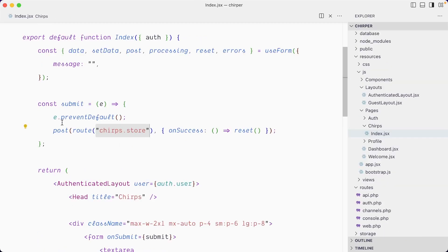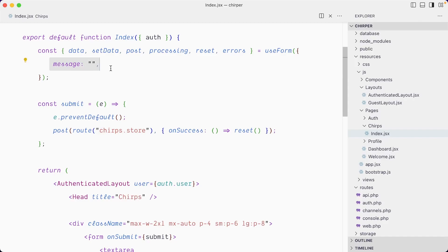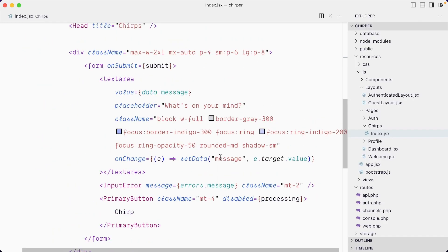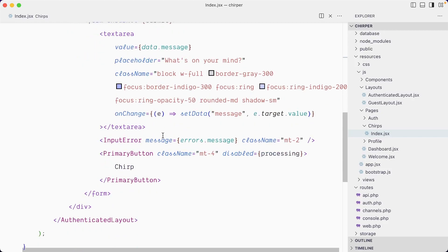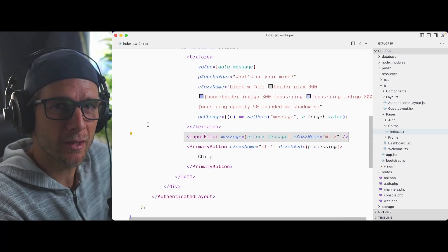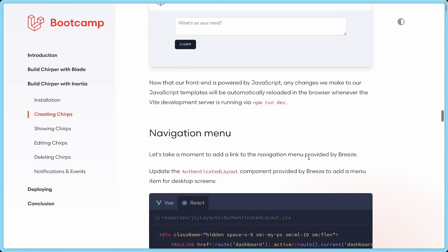You can see the request where we're going to receive the form data, and here we can do whatever we need to persist the data. If the post request successfully happens, we can reset the form to clear out the message fields to write the next chirp. The rest is Tailwind classes. We have a text area, the input error component that will display an error if there is one. We'll have some validation for empty or too long strings.